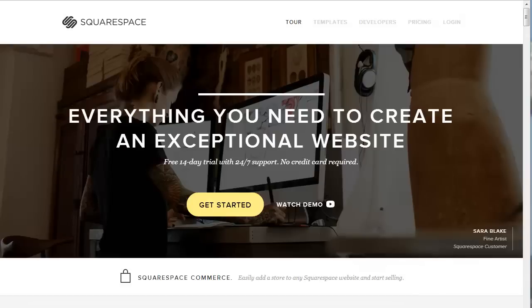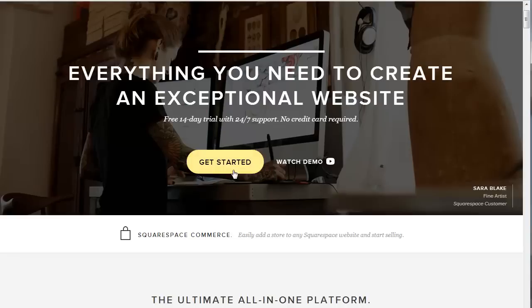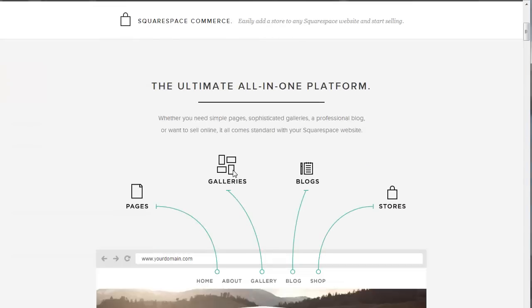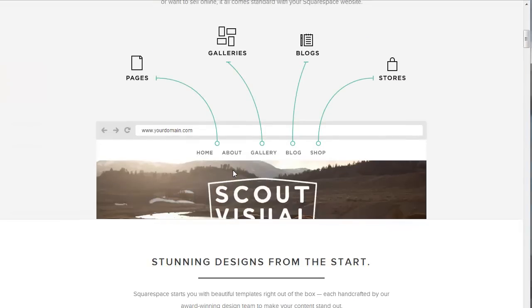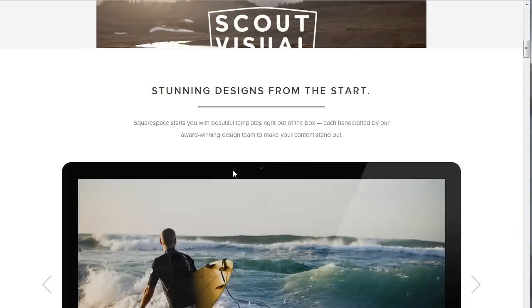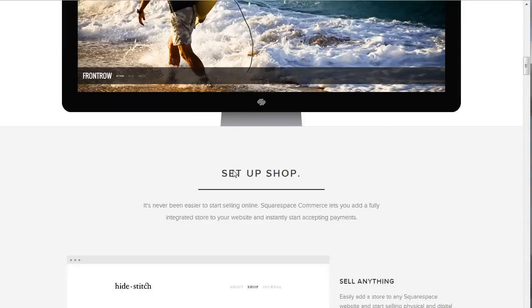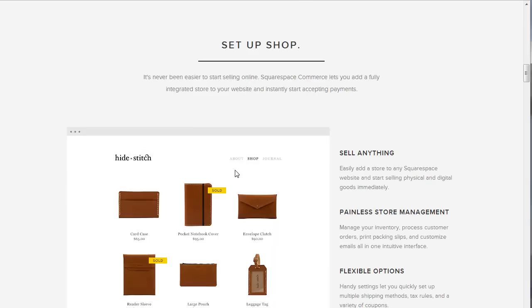Since their launch in 2004, Squarespace took almost 10 years to launch an e-commerce feature. Their website builder in general stands for quality, and that's why we're excited to review their new online store.